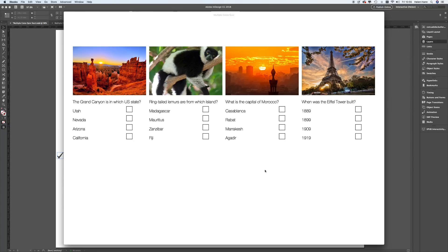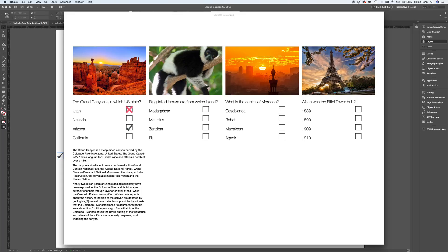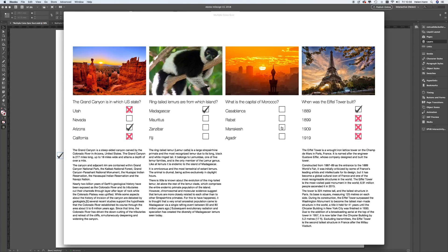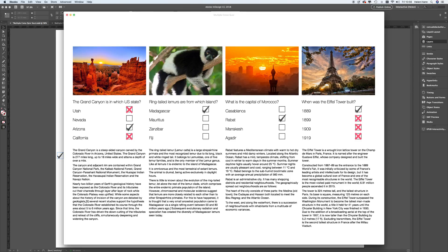In this movie we're going to be creating a multiple choice quiz or questionnaire, making good use of our multi-state objects. This is how our quiz is going to look when it's finished — a series of four images each with a question underneath and four potential answers. Depending on whether you get them wrong or right will depend on where you click. You'll also notice that when you get the answer correct you're rewarded with a little bit of extra information about that answer.